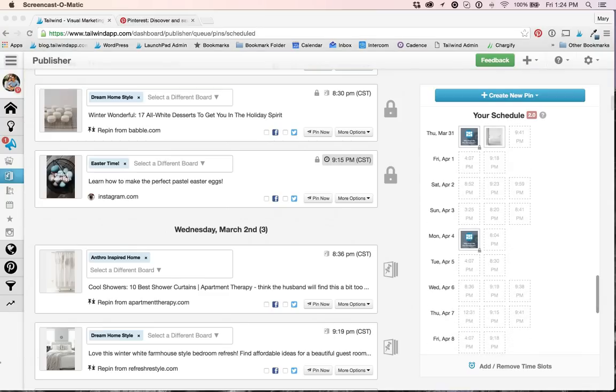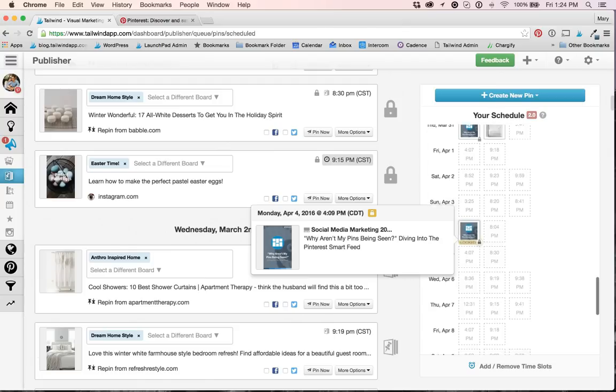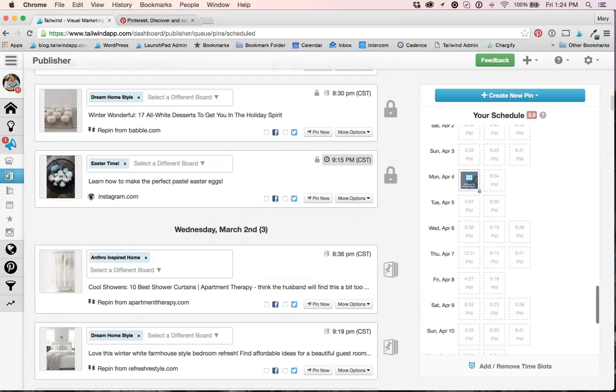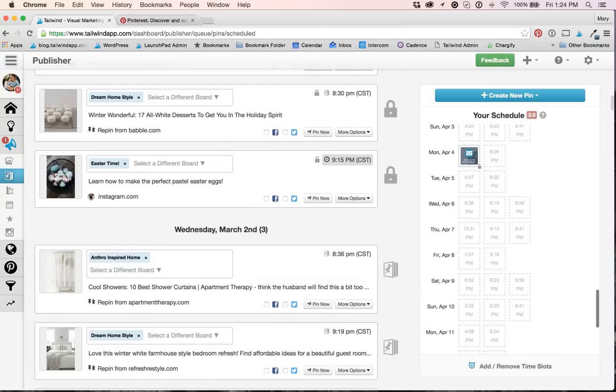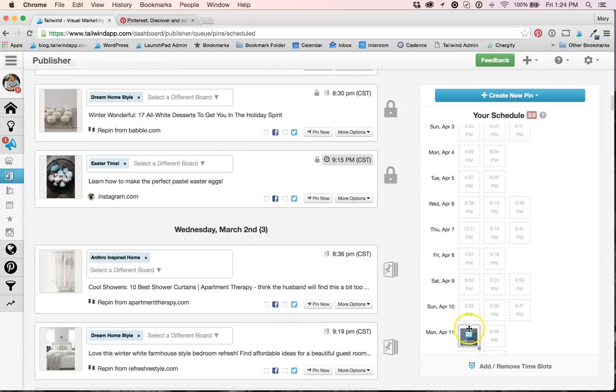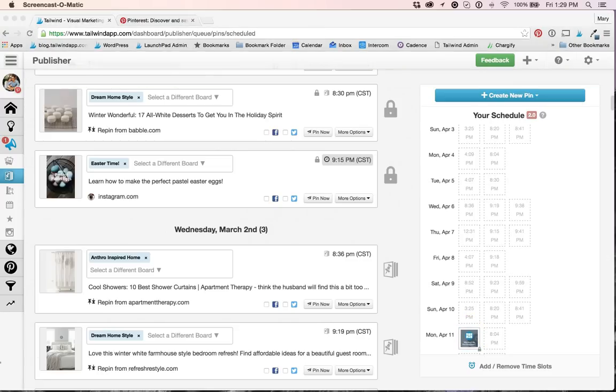So I scheduled this pin here, but I want to move it to a future date to coincide with a new blog post that will be going out in about a week after its initial scheduled to post date. So go ahead and click and drag the pin down here, and the pin drops into the new time slot. Now it will go out with my new blog post.